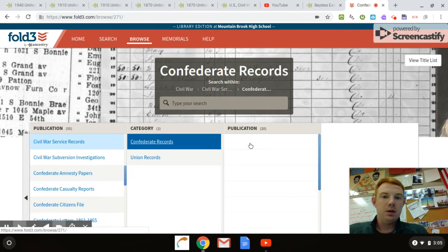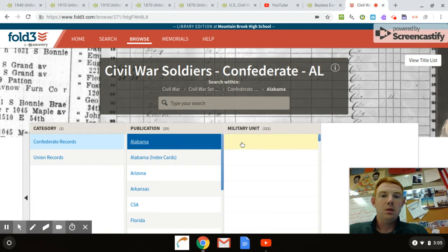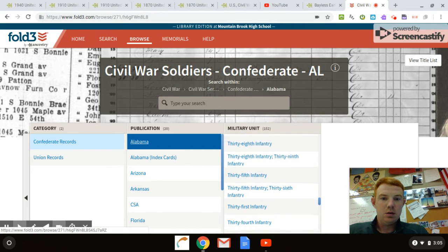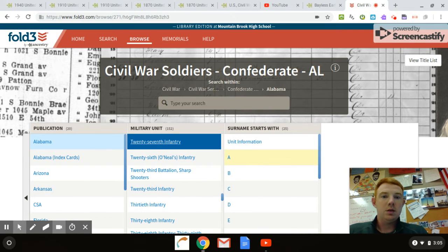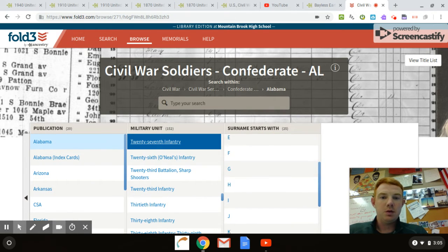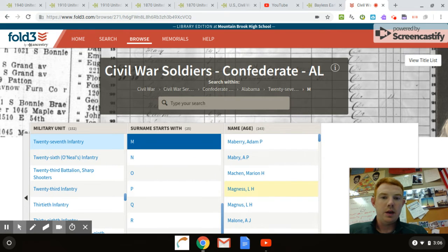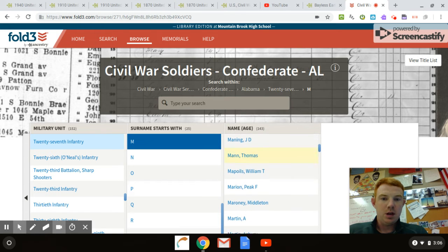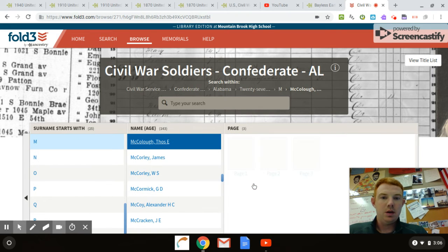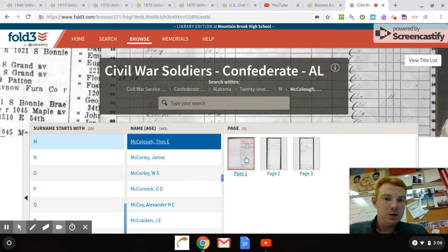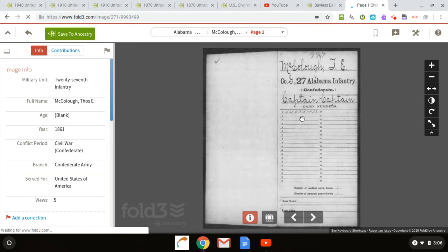Confederate Records. I'm going to pick somebody else — we're going to go Alabama. I know there was a guy in my family in the 27th Alabama, so I'll scroll down and find 27th Infantry. Then it pulls up surname — that's the last name — starting with M. There should be a guy named Thomas McCulloch in here. Scroll down — there it is, Thomas Ellett McCulloch. There are three pages. You can click on it and it's like a muster roll or a service record. Thomas Ellett McCulloch was a captain in Company G of the 27th Alabama Infantry.